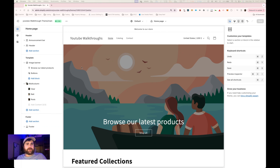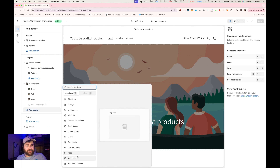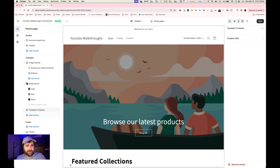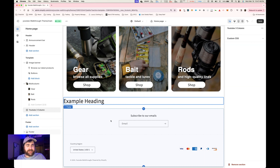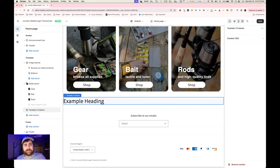Now we've got Shopify open in the theme editor. We're going to go to 'Add Section' and we should see our new section — YouTube Three Column. We open it up and we see it has that example heading. You'll notice that we can't change the heading, there are no settings and no blocks we can add. So we're going to go back to VS Code and quickly add some settings so we can change this heading and build out some blocks.